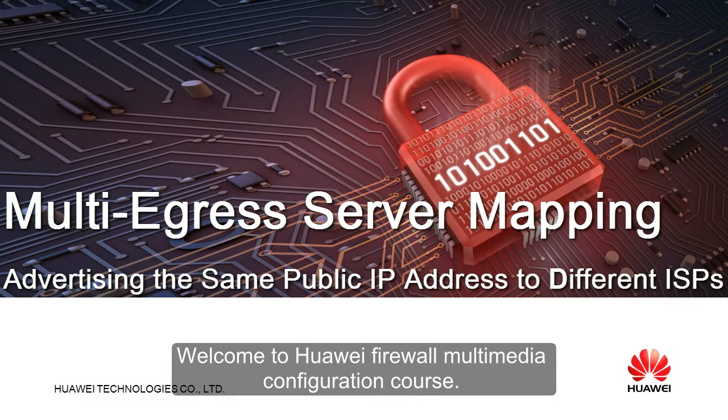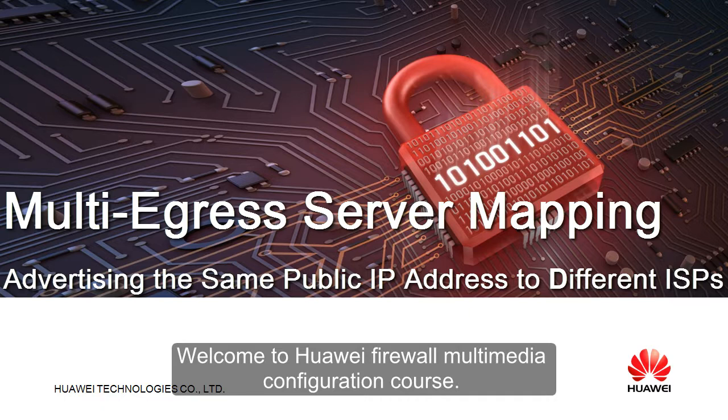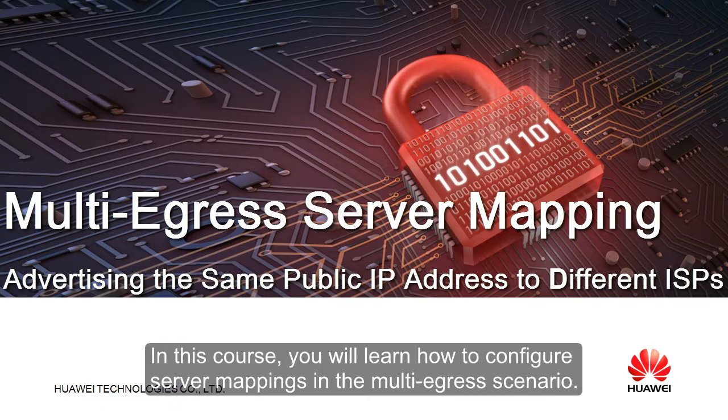Welcome to Huawei Firewall Multimedia Configuration Course. In this course, you will learn how to configure server mappings in the multi-egress scenario.